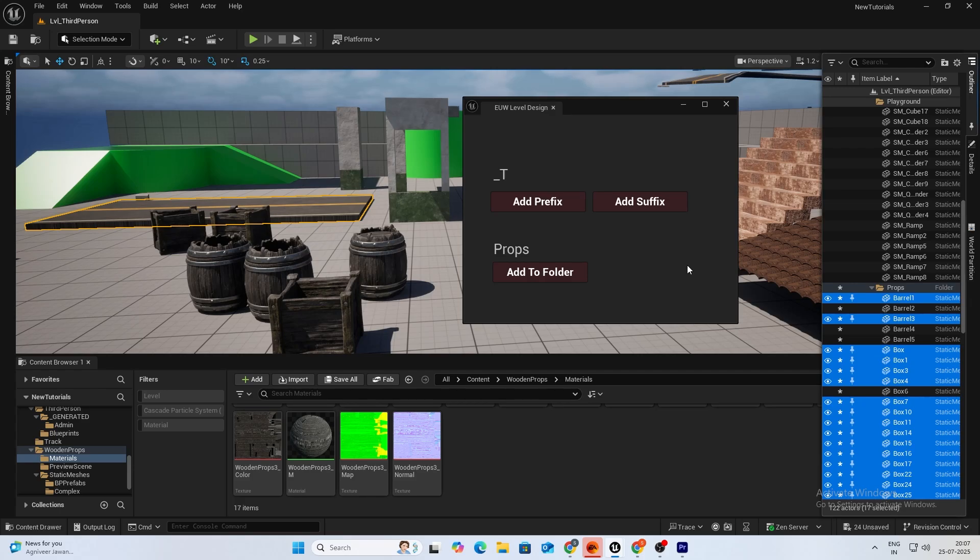So yeah, these are just some simple tools which came to my mind. If you all have any special request, anything which you want to see with editor utility widget, do let me know and I'll make it happen. So let's dive into the video.